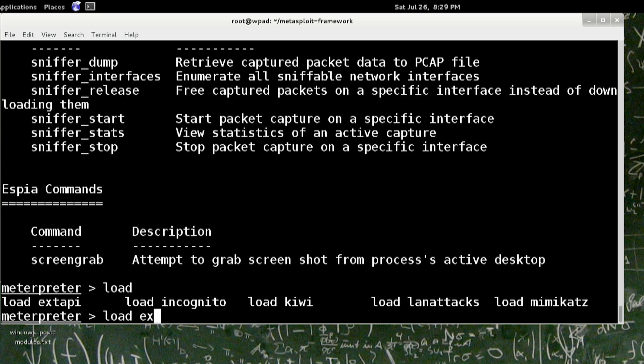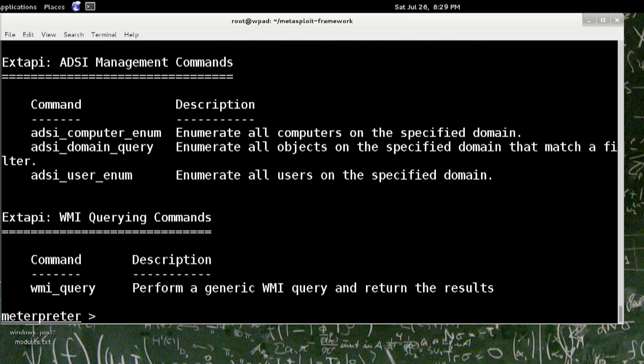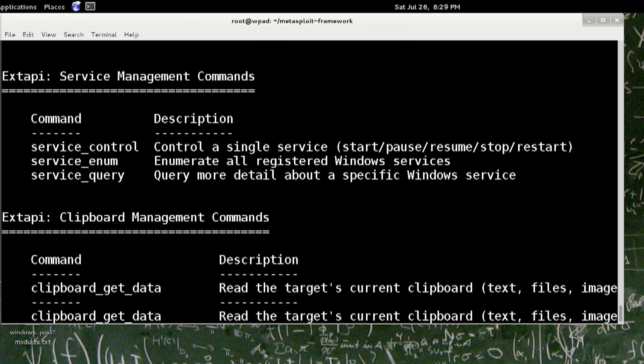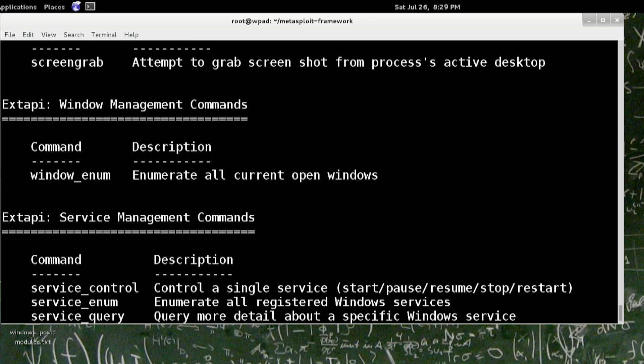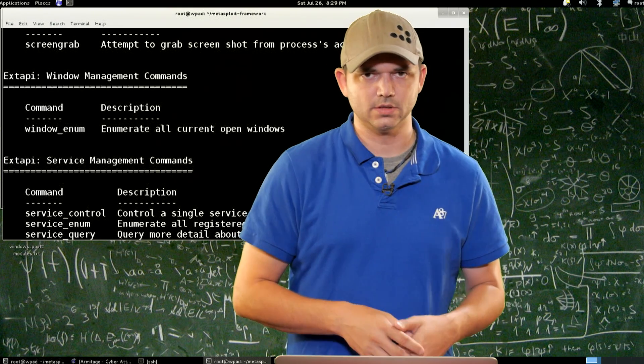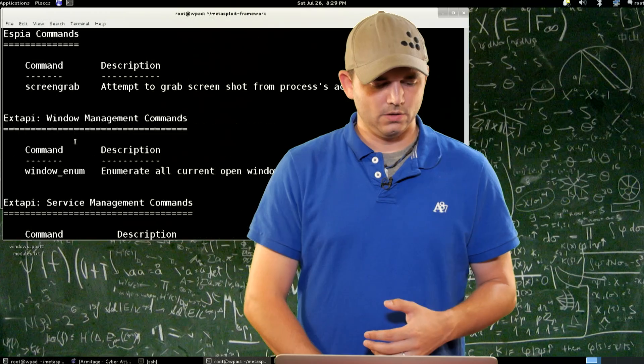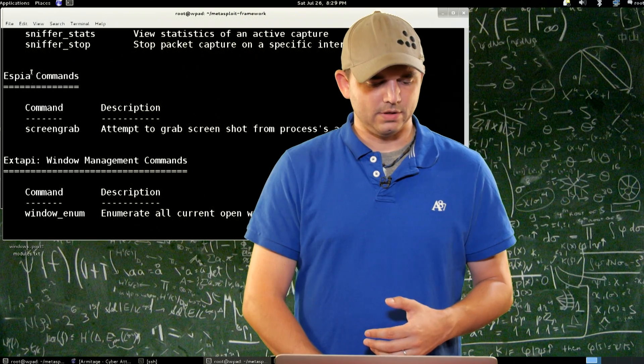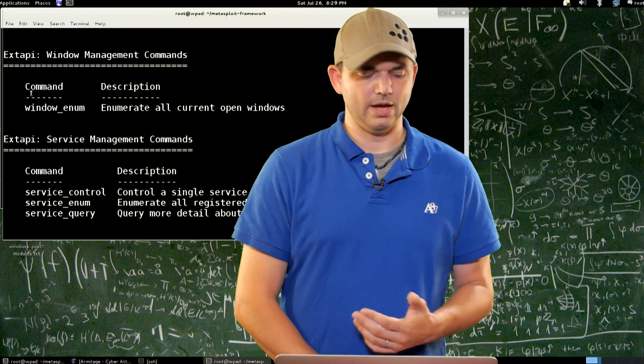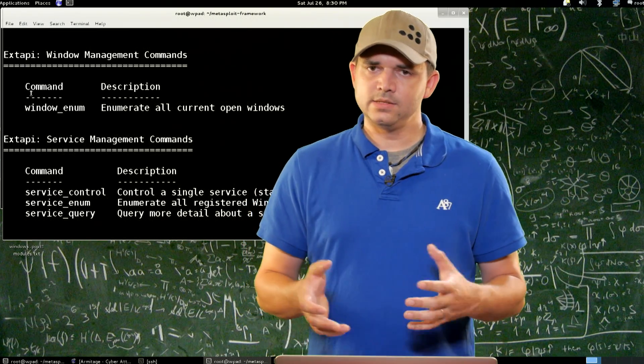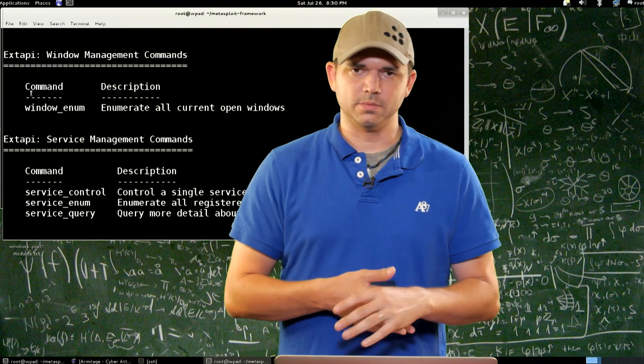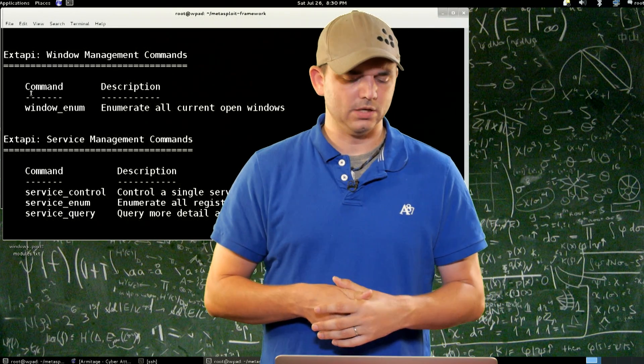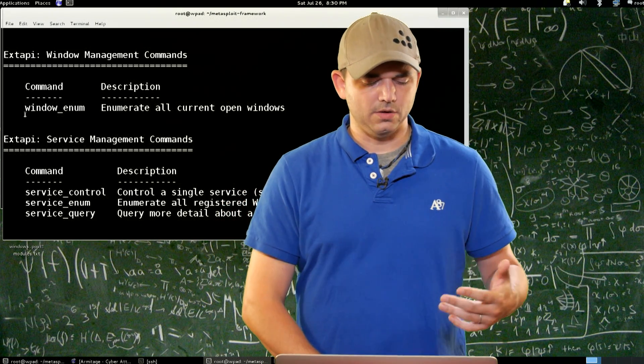Let's do load extended API, do a question mark. And you can see that everyone that you load just adds its options to the bottom of the list of question mark based commands. So we go up, there's Espia, screen grab, and then we have extended API. This is all thanks to OJ, one of the contributors to Metasploit.